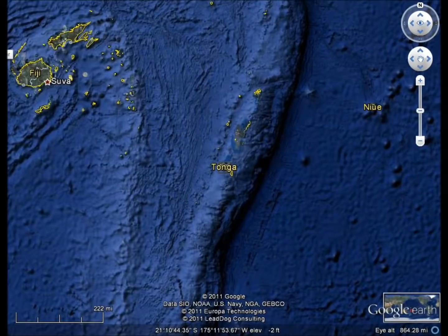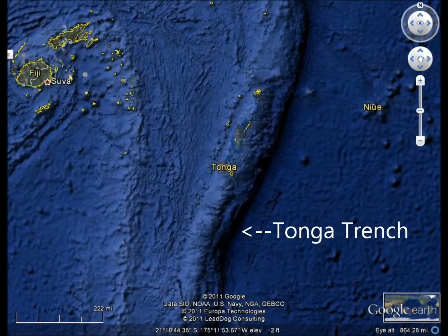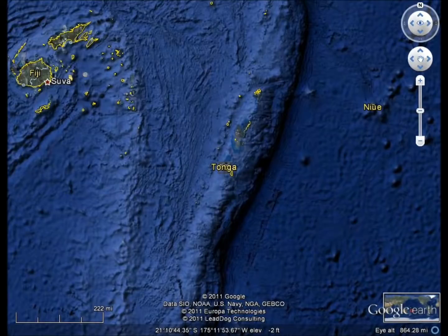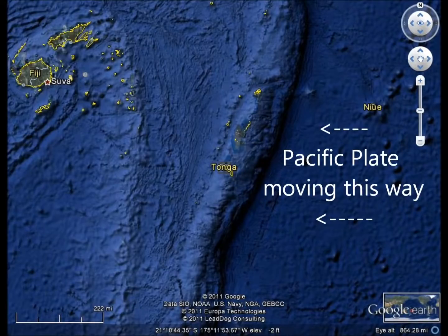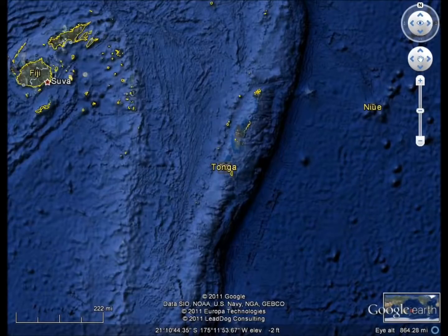Notice just east of the island chain is a very dark line — this is the Tonga Trench. Also take note that the island chain parallels the trench. This is no coincidence. These islands were created from the westward-moving Pacific Plate subducting underneath the Australia-India Plate at the Tonga Trench.